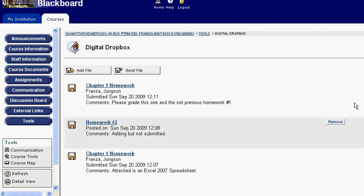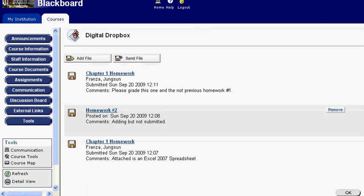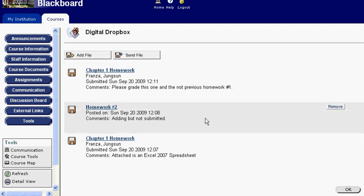If I submit something to the Digital Dropbox but not to my professor, I do have the option to remove it. Once an item is sent to your professor, it is sent. You cannot pull it back. So, with that in mind, think before you submit.